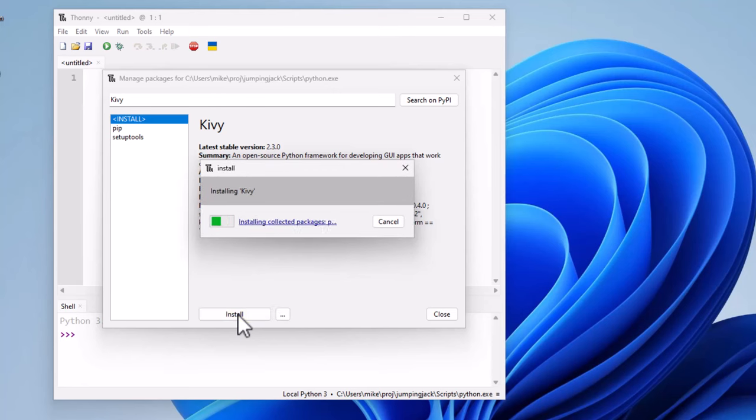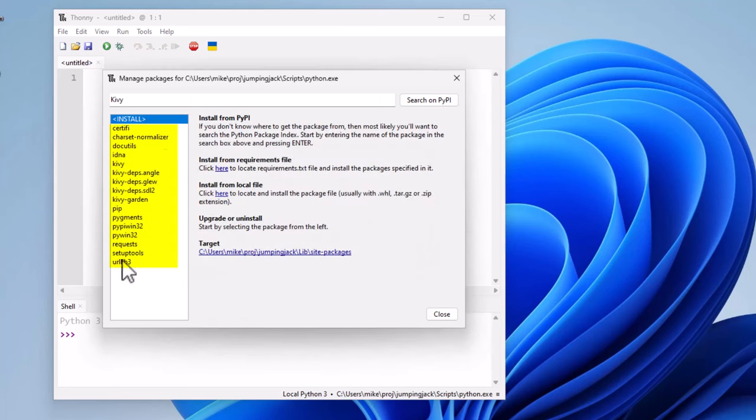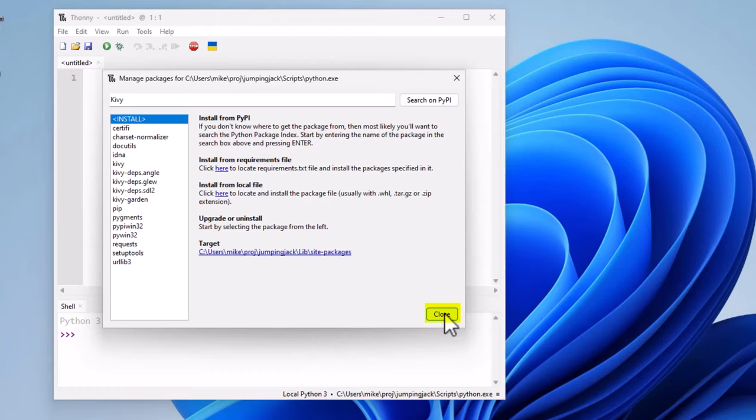So it installs a number of packages. Now if you look over here on the left, these are the packages that it installed: Kivy and then maybe some other ones. Now click on Close.